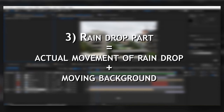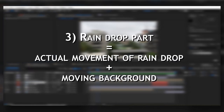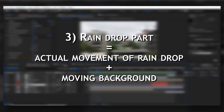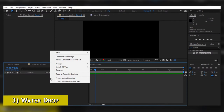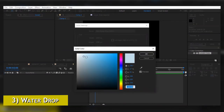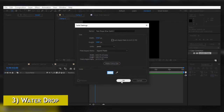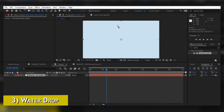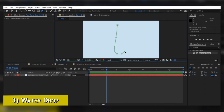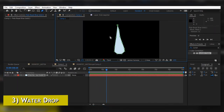Now we are done with fake rain and fake lightning, and we are moving towards creating the drop. While creating the falling of the drop there are two main things: first is the actual movement of the drop, and second is the moving background. To make a drop, create a solid layer with a bluish color, then click on the Pen tool and create a mask around that solid in a drop shape.